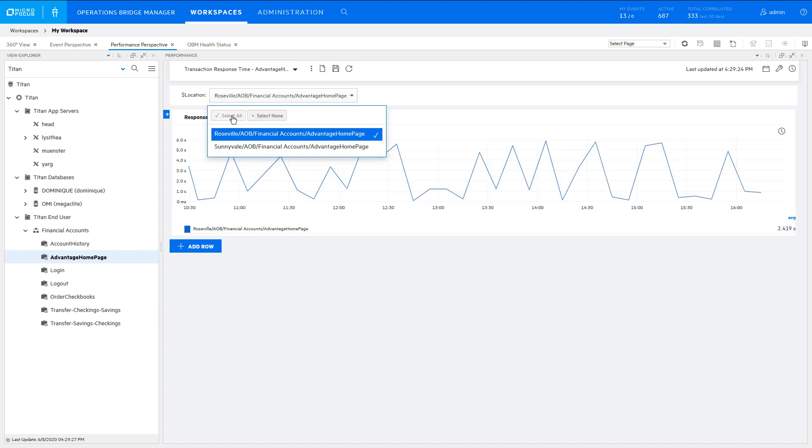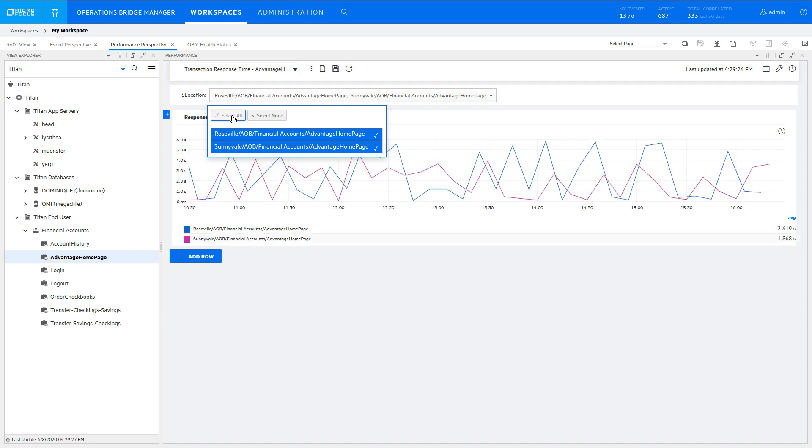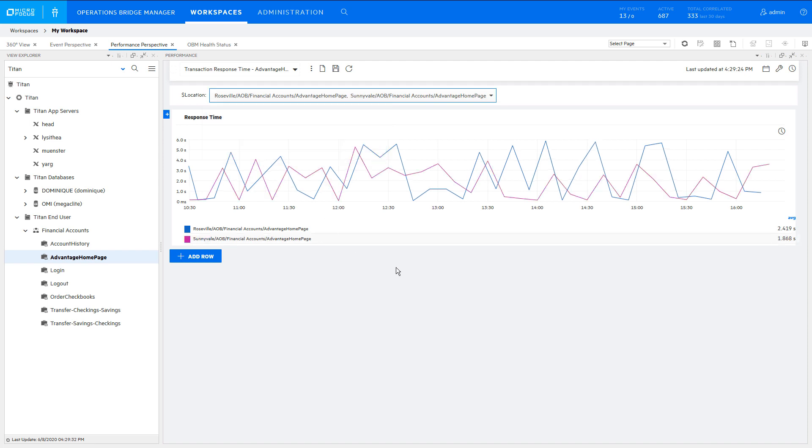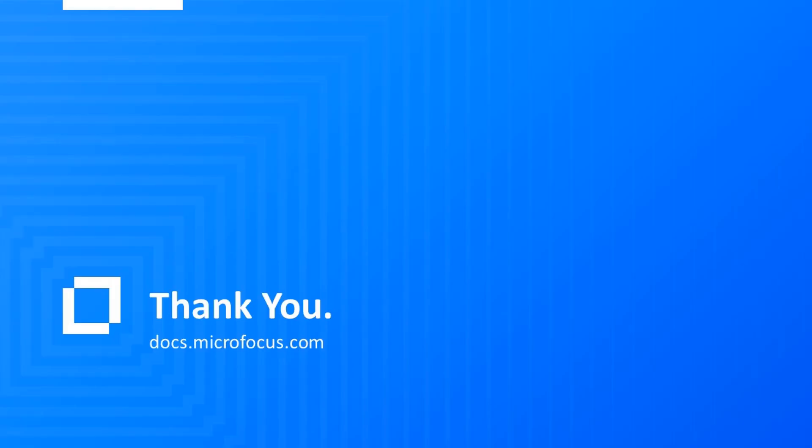To learn more about Performance Dashboard, see the OBM online help and search for Designing Performance Dashboard.